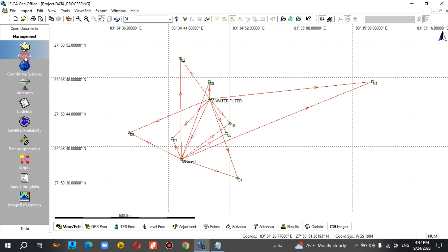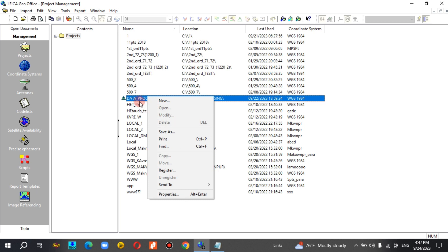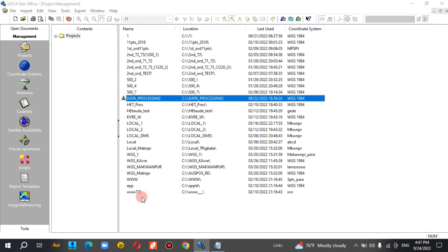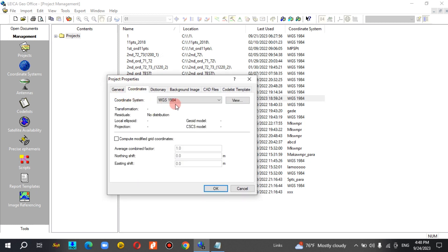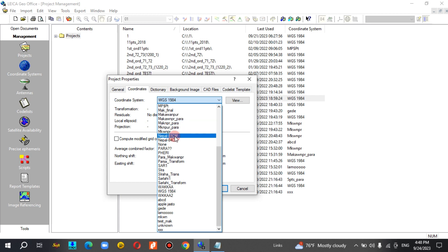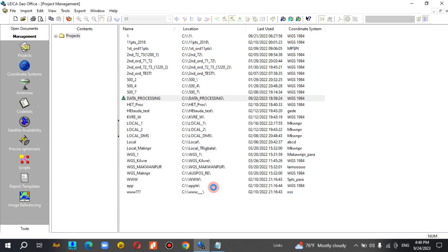This is the project data processing. We can change the coordinate system. This is the data processing properties. This is the corner system — the 84 system. This is the right corner system; this is the 3D card system.